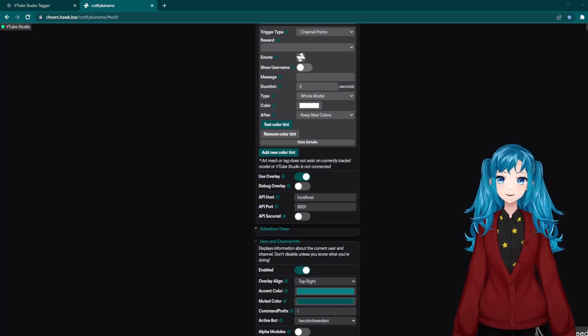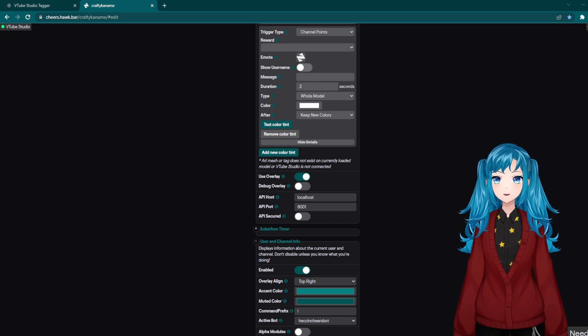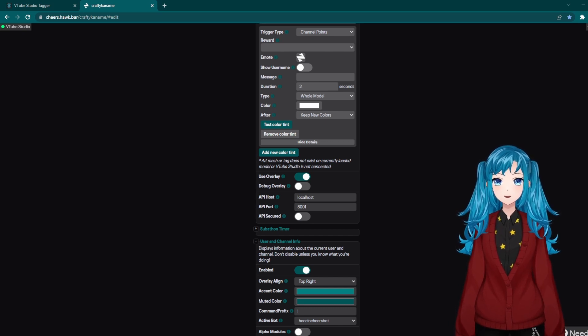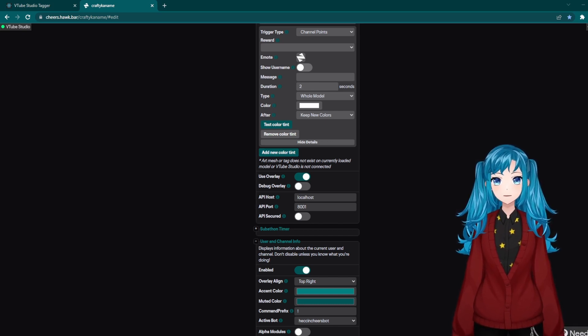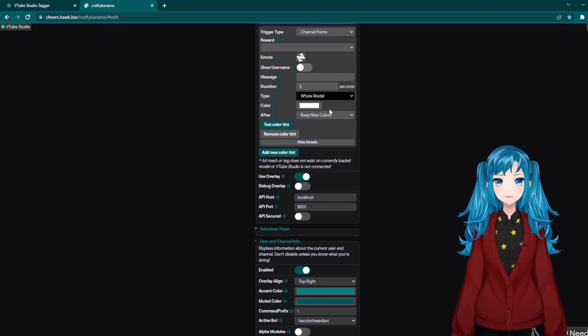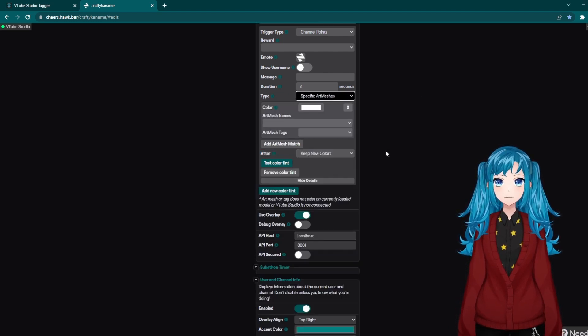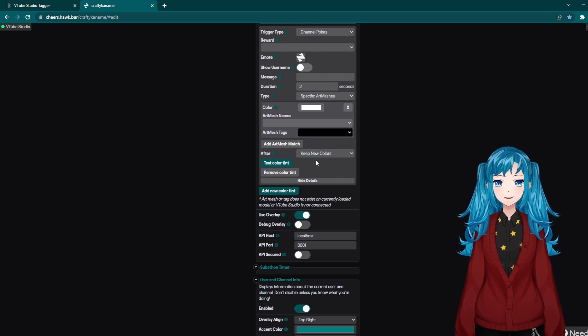If you want to then use these tags in CheerSpot, you will go to your CheerSpot control panel, go down to add a new color tint. If you want to affect specific artmeshes, you will change it to specific artmeshes under type. And then you can then add in your tags.